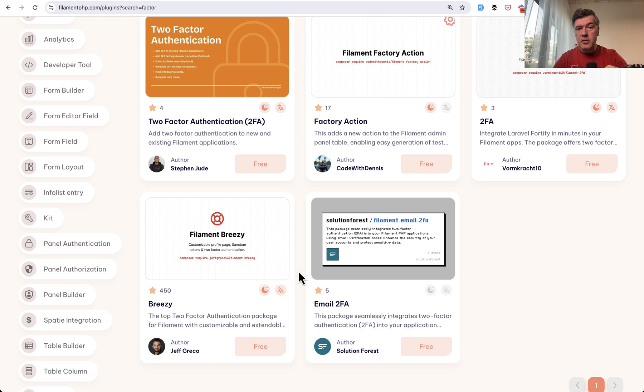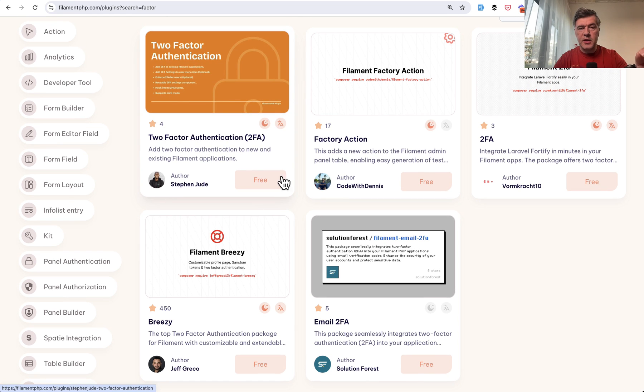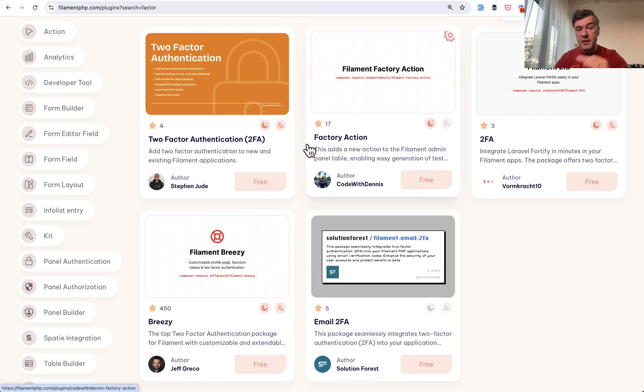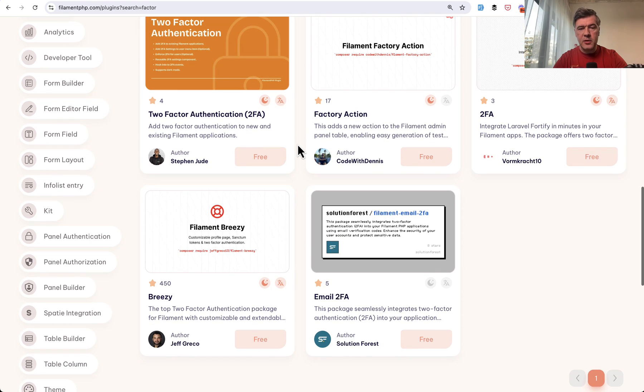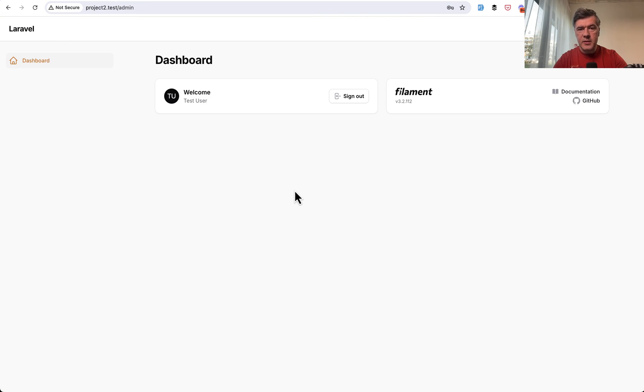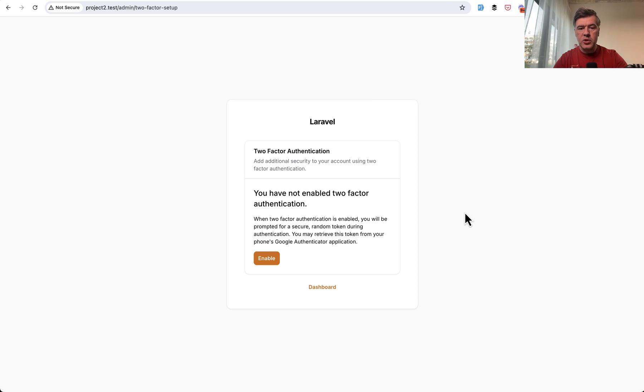Now let's take a look at another plugin, which is two-factor authentication, which is specifically for two-factor. It's not a profile page like Filament Breezy. So you have the same dashboard, but instead of a separate profile page, you have separate 2FA settings page, which looks like this.